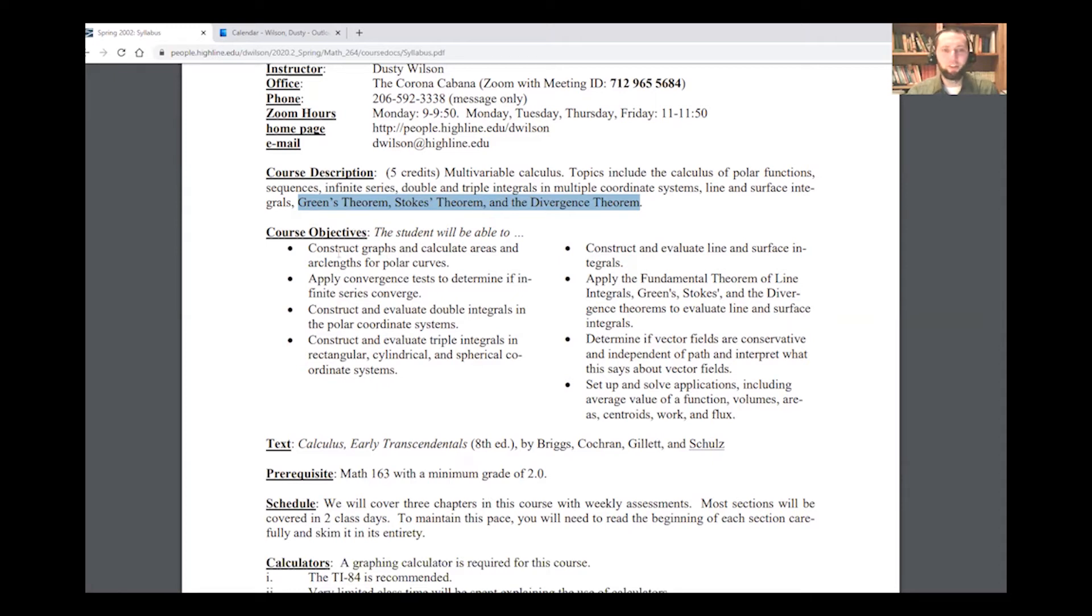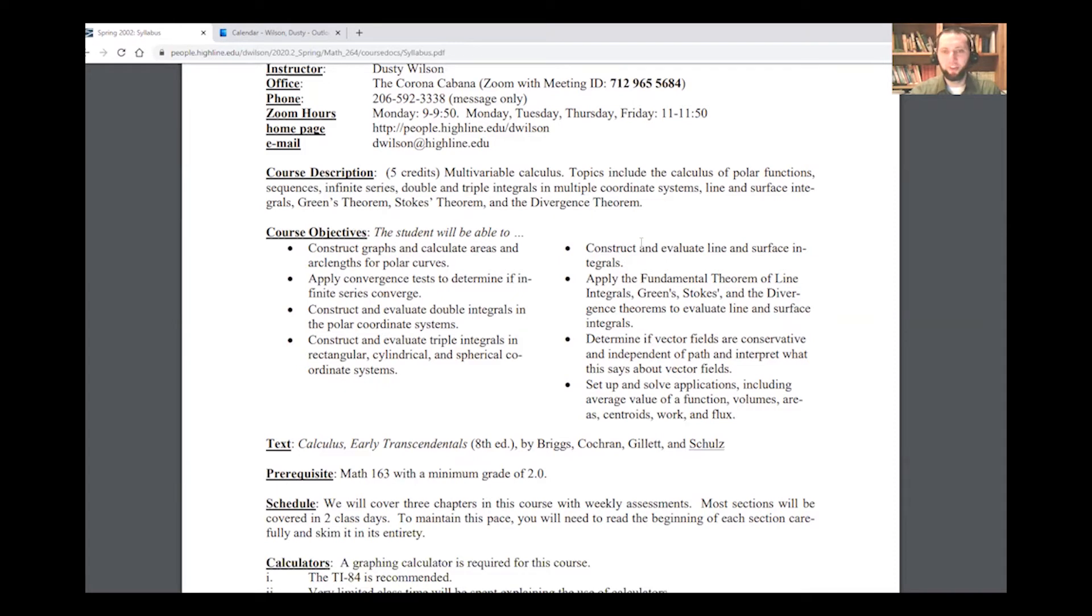There's objectives for the class, including constructing graphs, tests for divergence and convergence, double integrals, triple integrals, line integrals, a whole bunch of theorems. We're going to do some conservative stuff with vector fields, and there's a whole bunch of applications here.